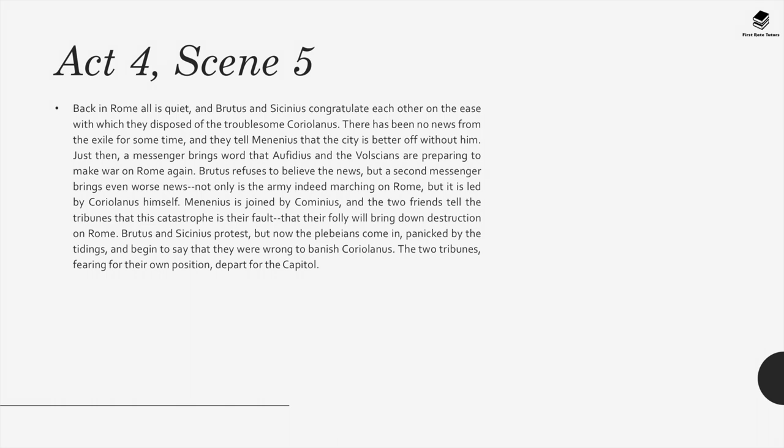There has been no news from the exile for some time. Just then, a messenger brings word that Aufidius and the Volscians are preparing to make war on Rome again. Brutus refuses to believe the news, but a second messenger brings even worse news — not only is the army indeed marching on Rome, but it is led by Coriolanus himself. Menenius is joined by Cominius, and the two friends tell the tribunes that this catastrophe is their fault, that their folly will bring down destruction on Rome. The plebeians come in, panicked by the tidings, and begin to say that they were wrong to banish Coriolanus. The two tribunes, fearing for their own position, depart for the capital.